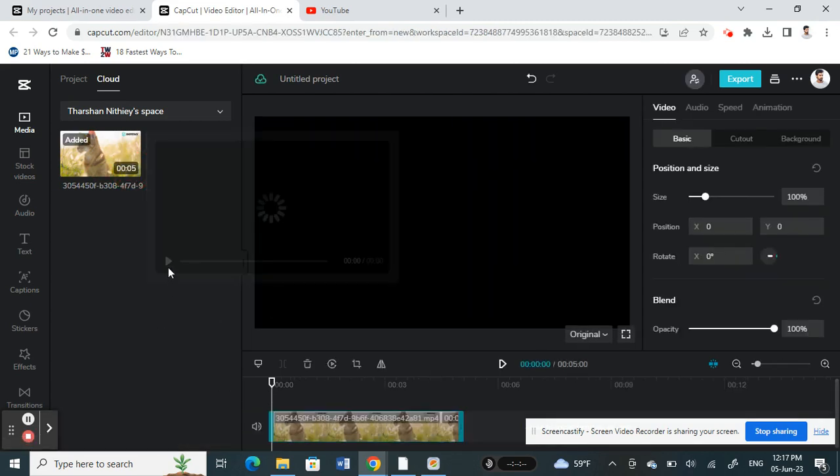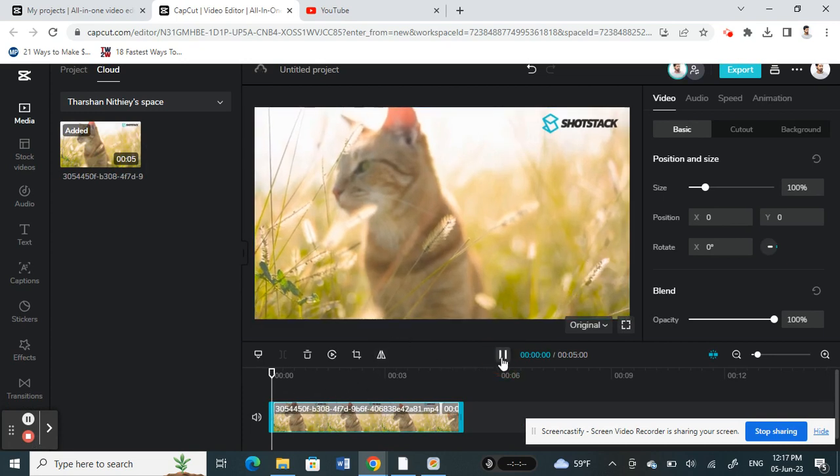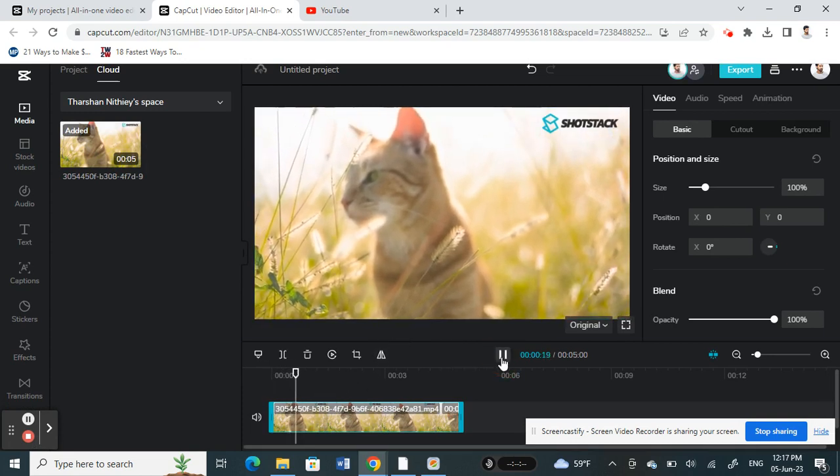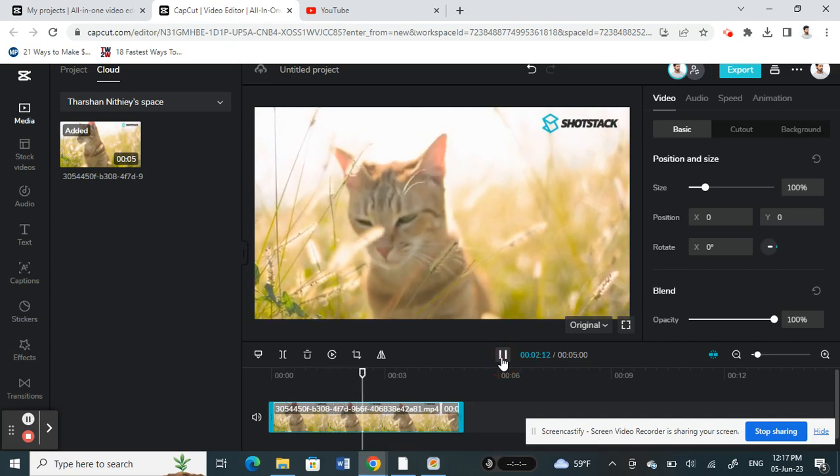So I'm going to work on this video. This video has a text here on the top on my top right. There's a text here so I'm going to remove this.